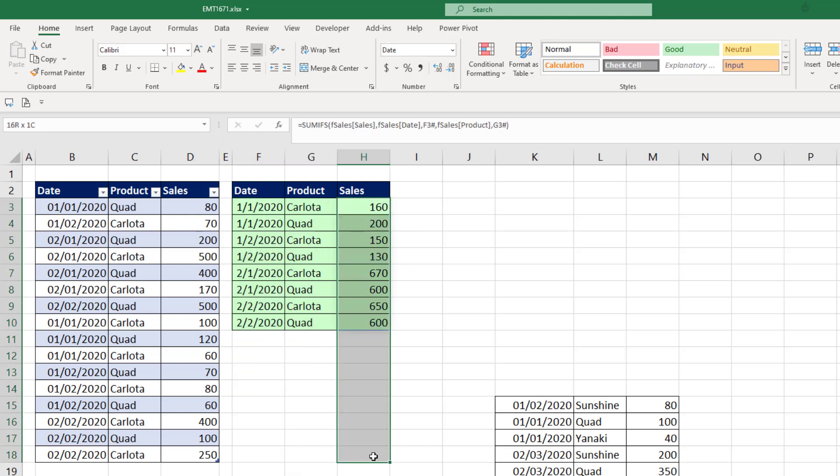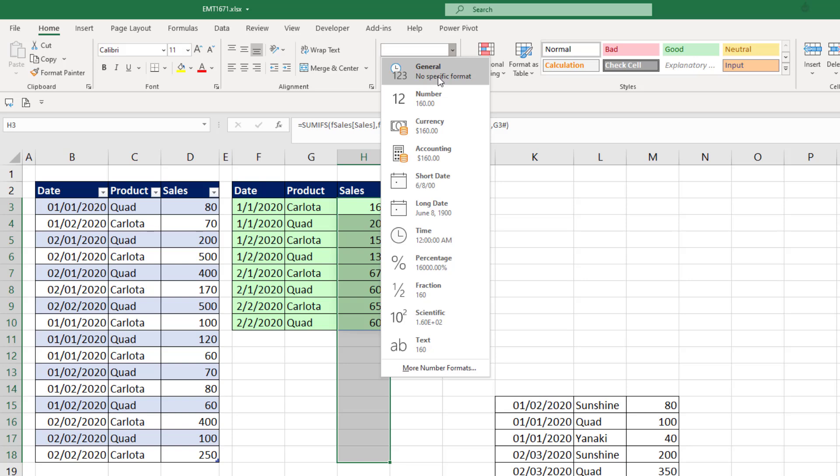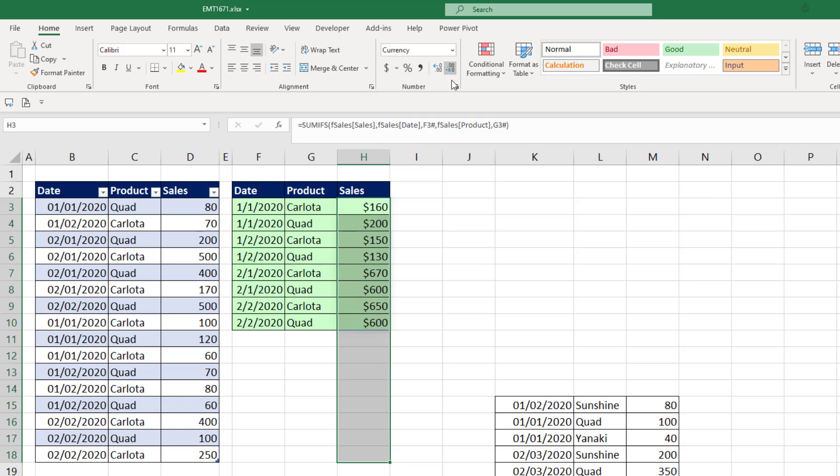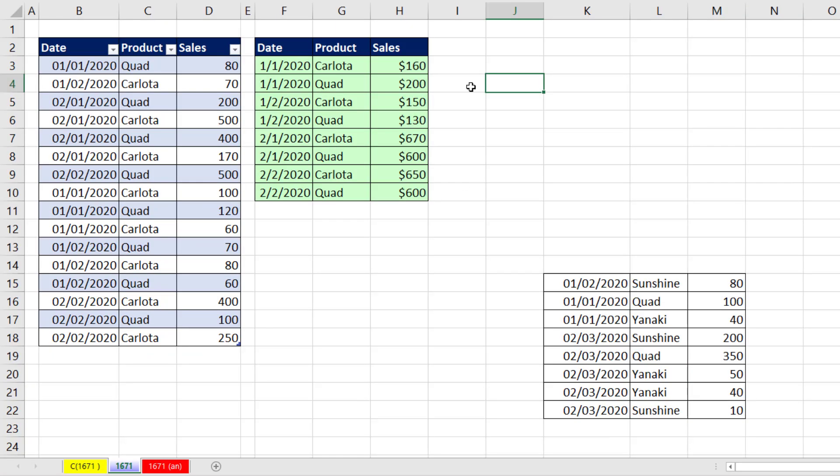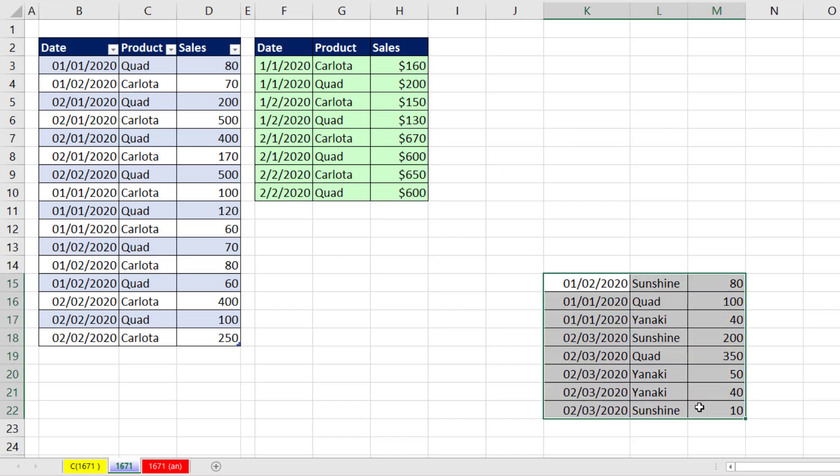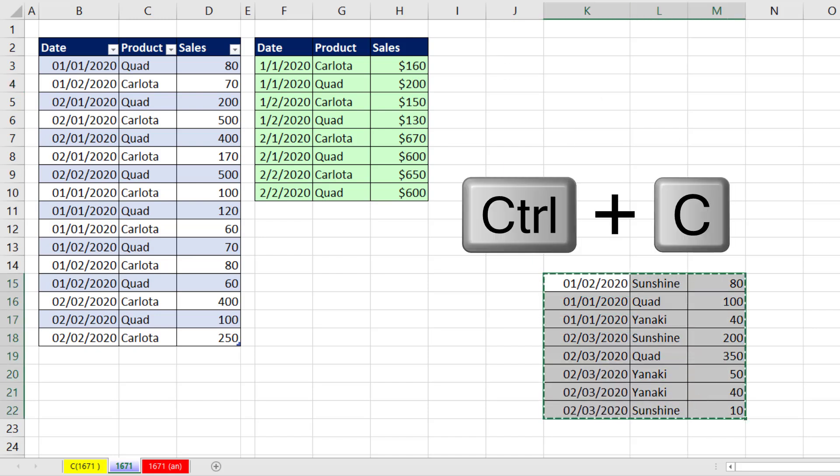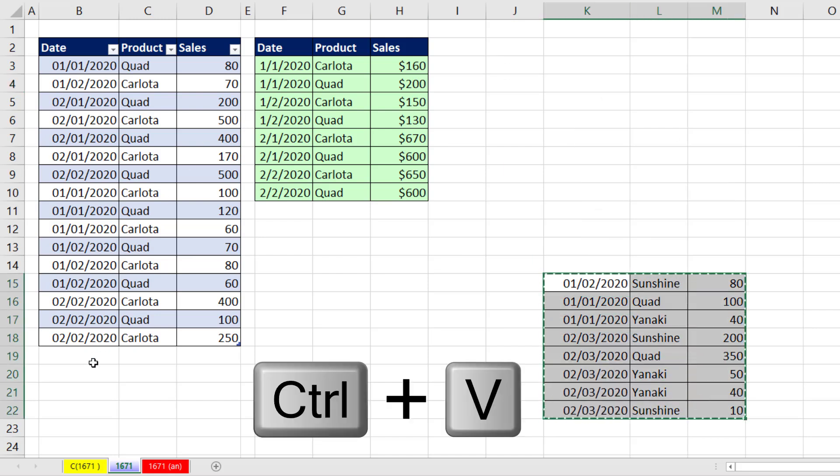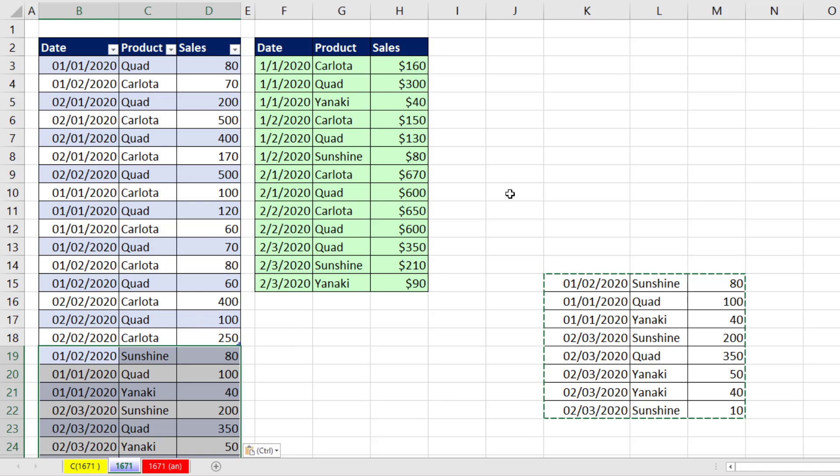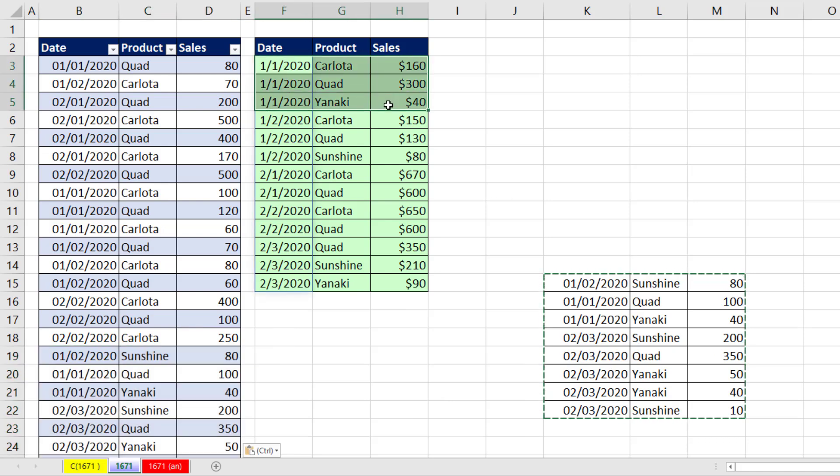Now I already pre-formatted this with date number formatting. I'm going to do the same over here for currency with zero decimals. And that is our amazing spilled array report.